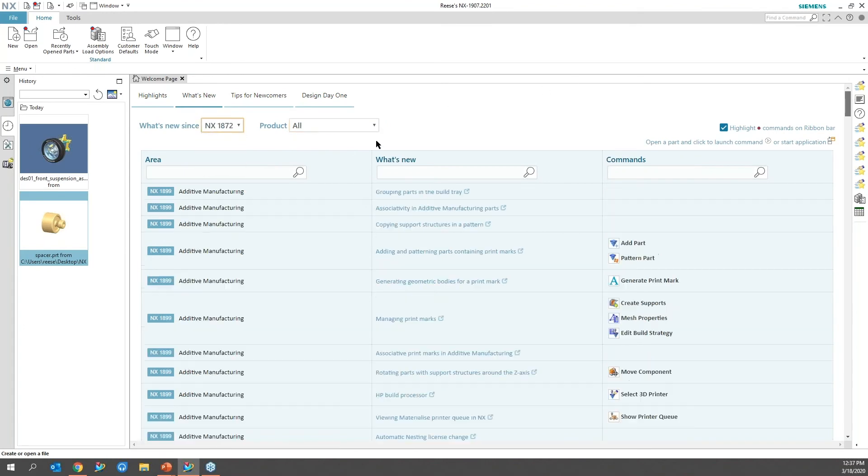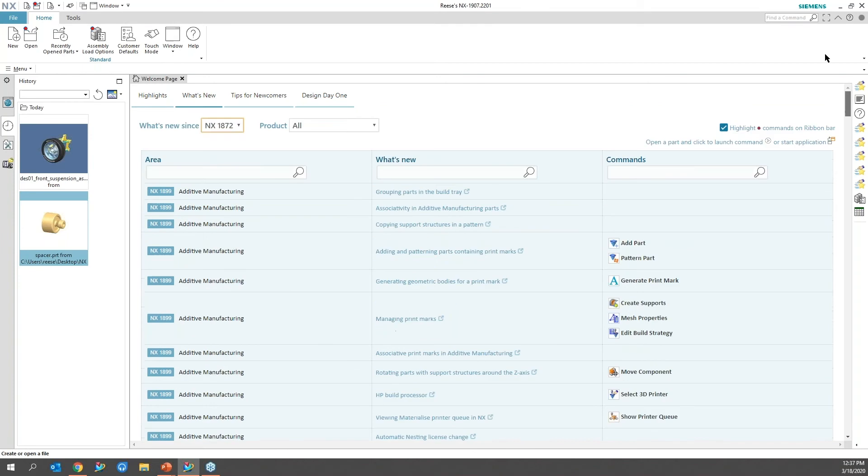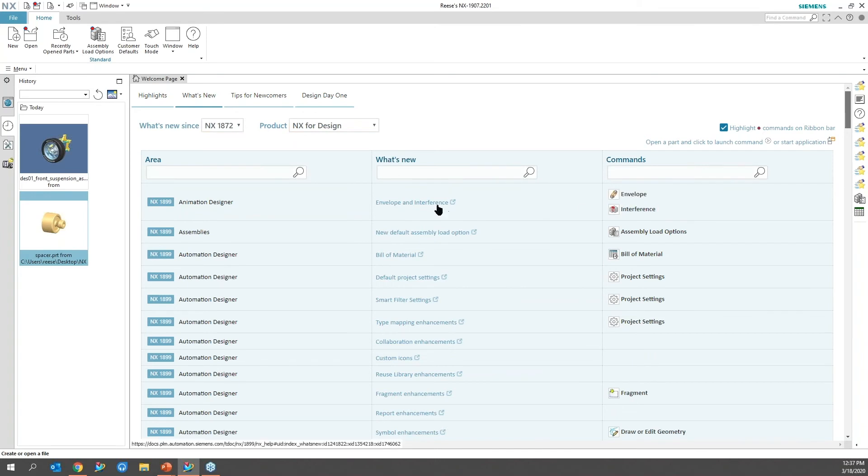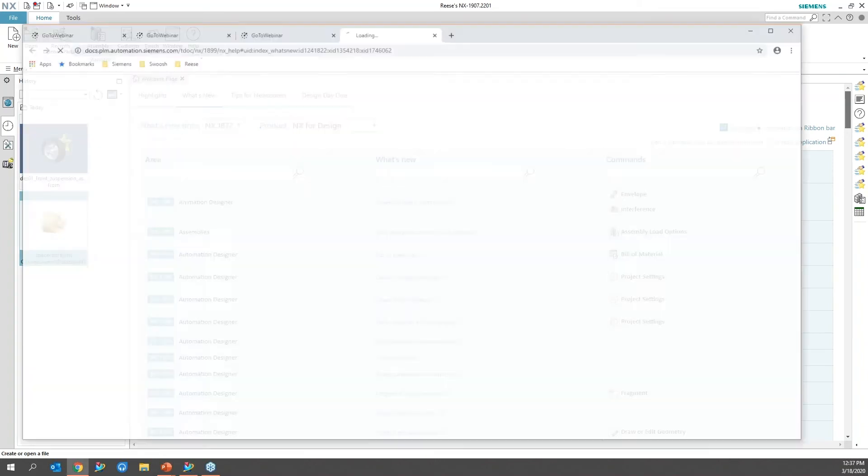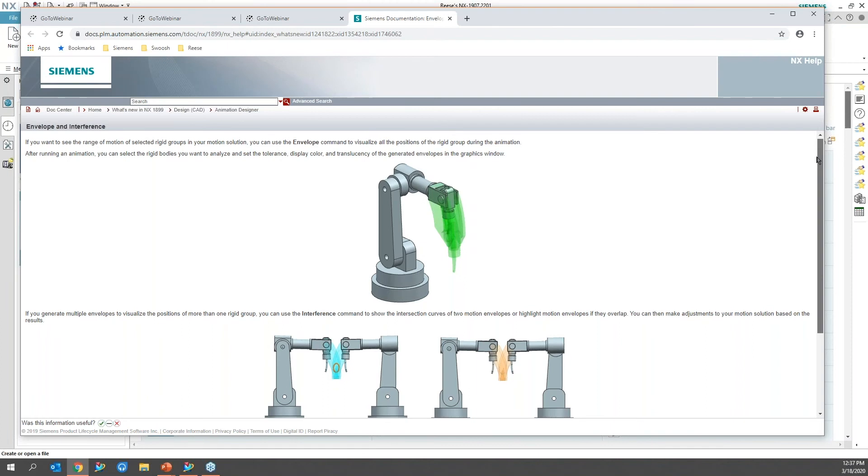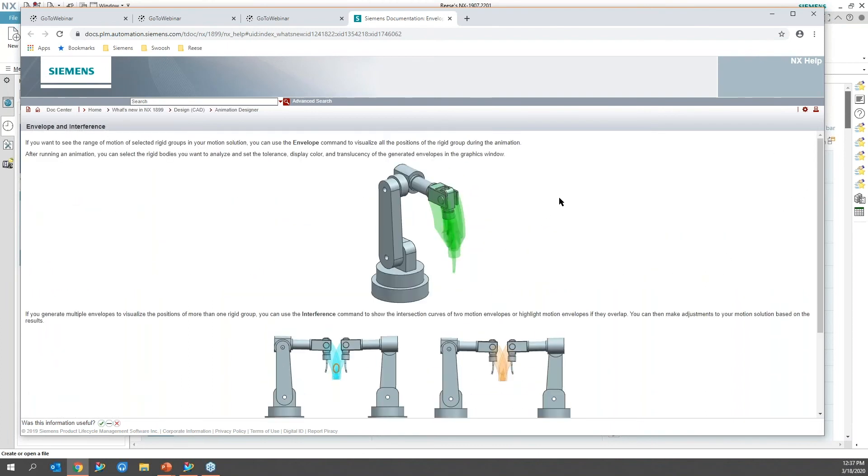I'm just going to go back to 1872 because that's what I'm most concerned about. I'll make sure that's on design, and then I can go ahead and just walk through one of these, maybe envelope. And it'll go out to Siemens' website if the documents are already installed on your machine, and you can just read through how that animation designer works.